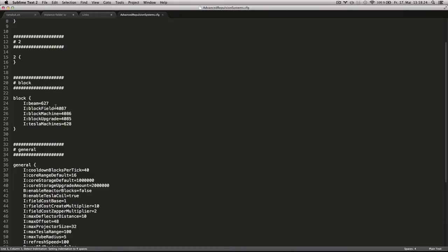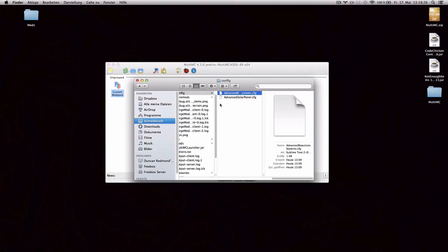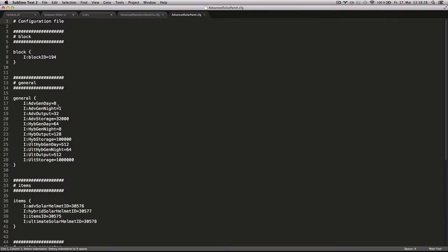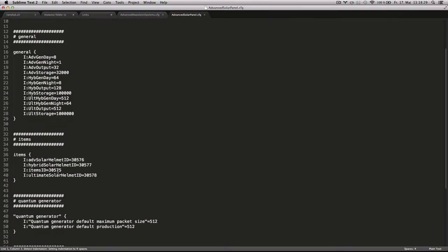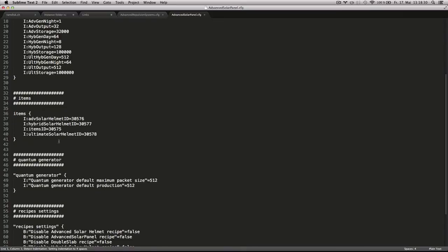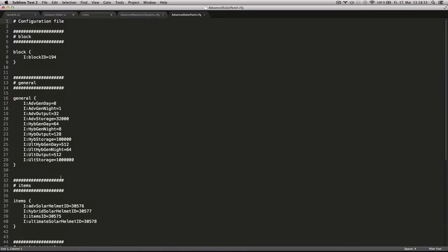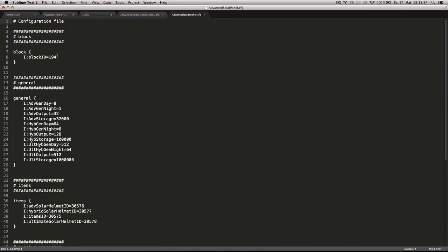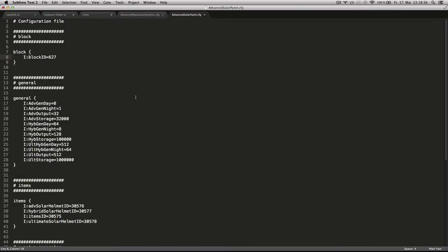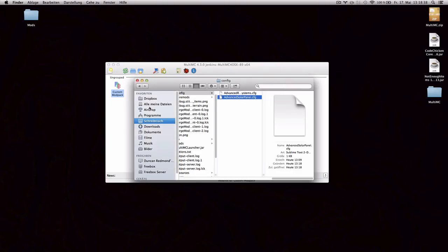Block beam is 627. So I'm gonna try to use that ID here as well. 627. Alright. Let's see what happens.